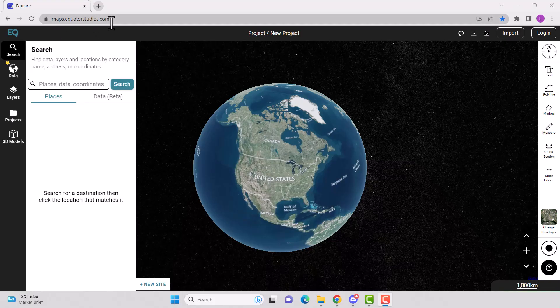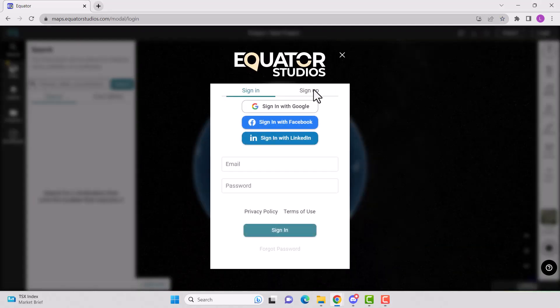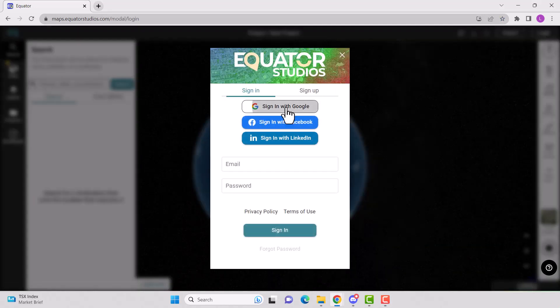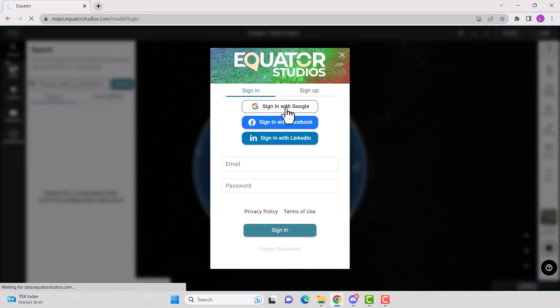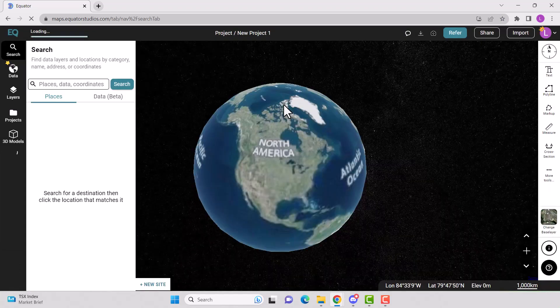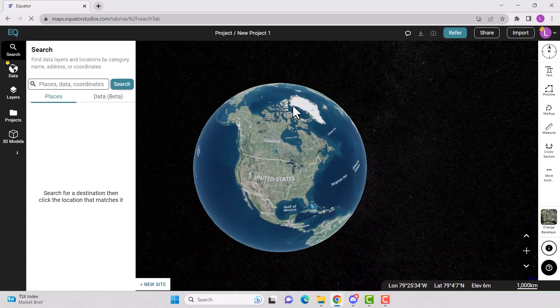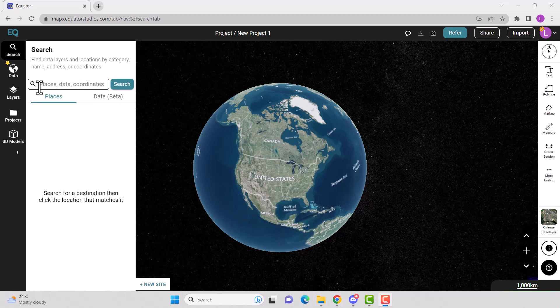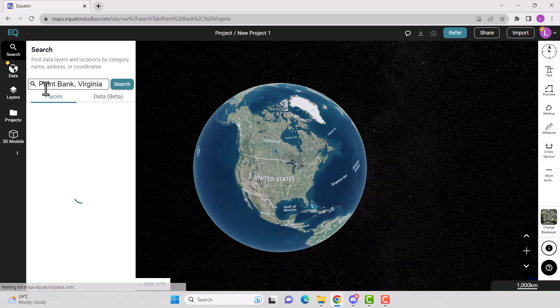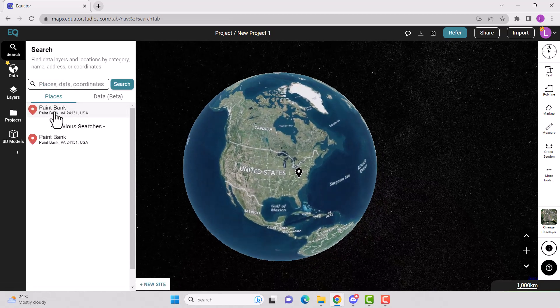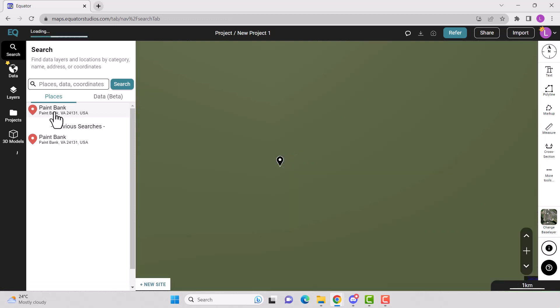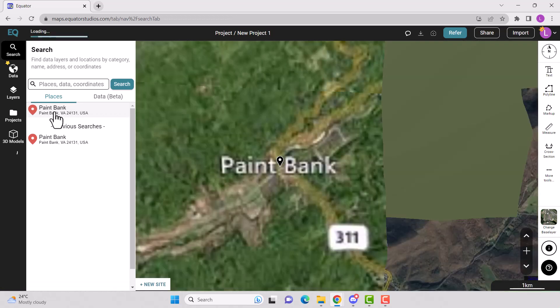So go to maps.equatorstudios.com and either log in or create an account. Search for your project location by using the search bar. Depending on your search, one or more locations will be displayed. Click on the correct location, then zoom into your project site.